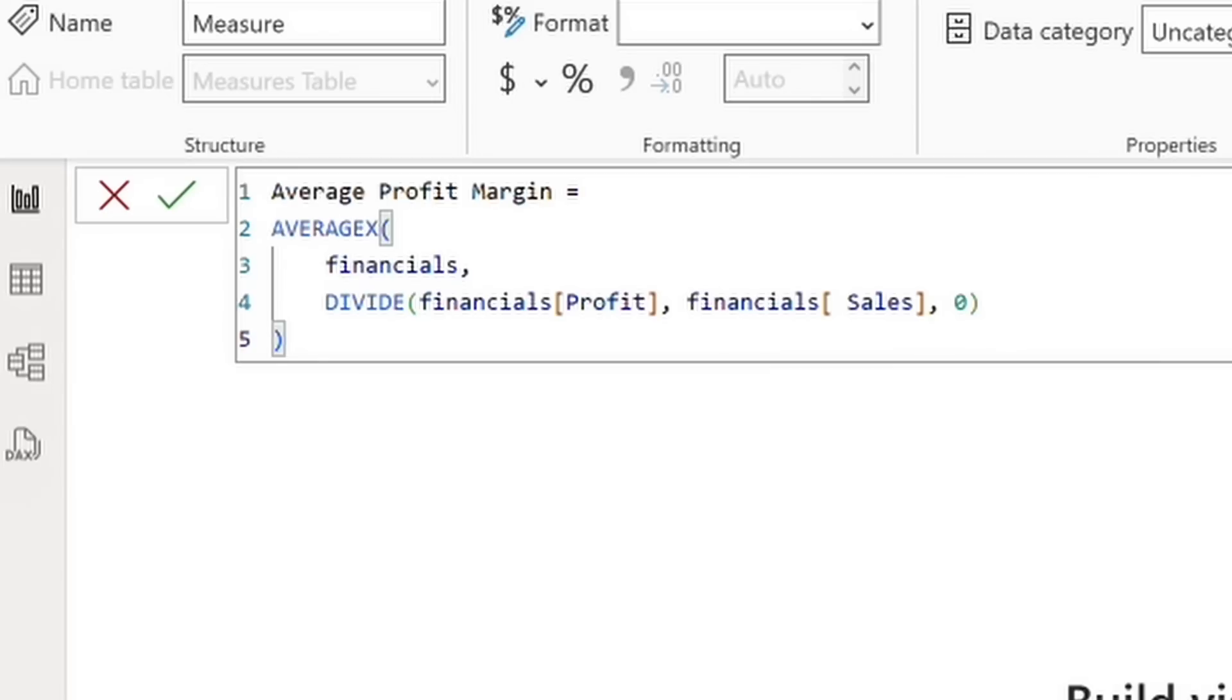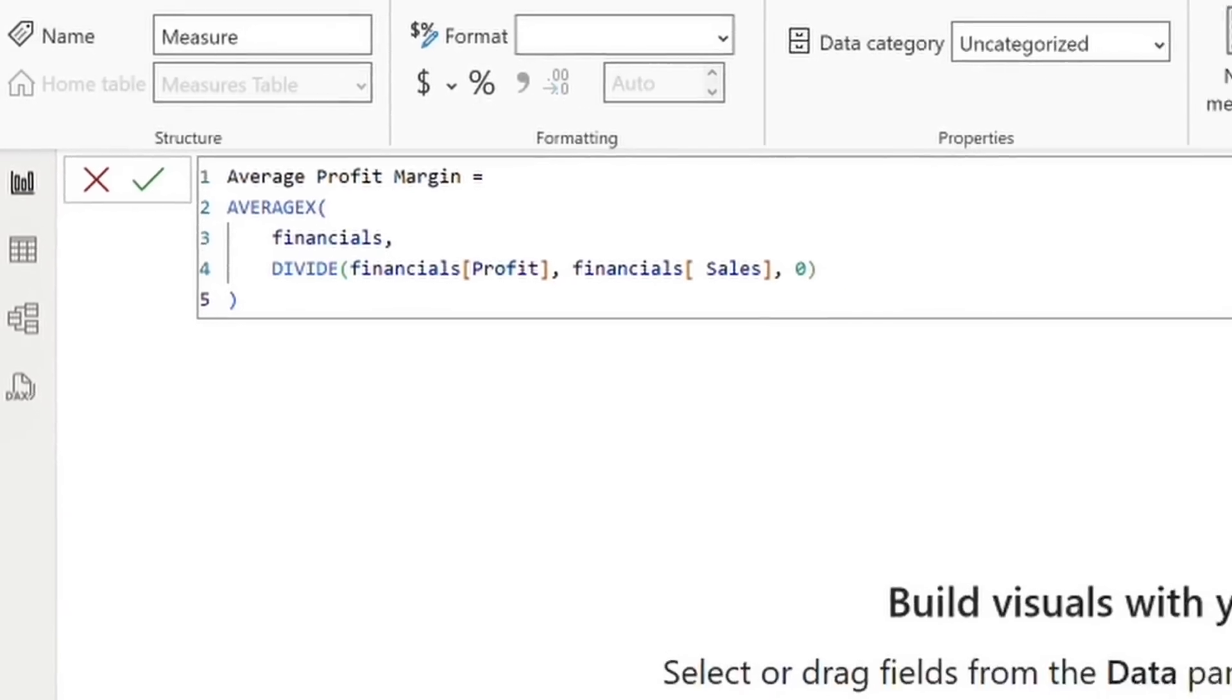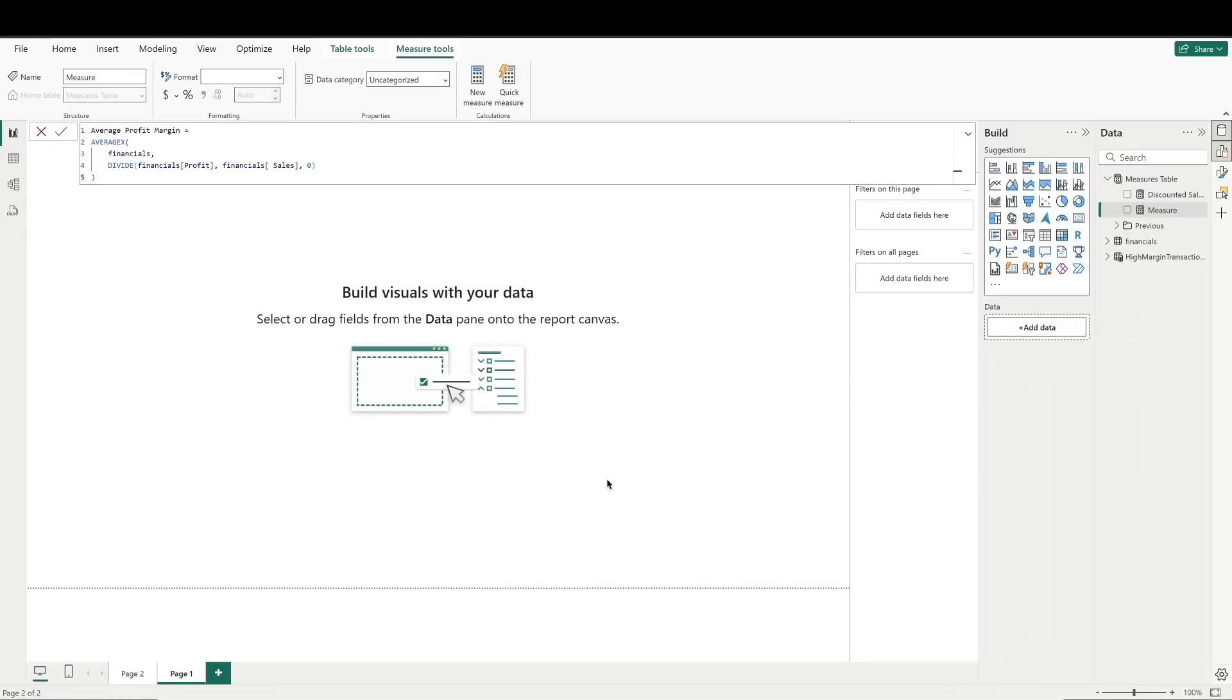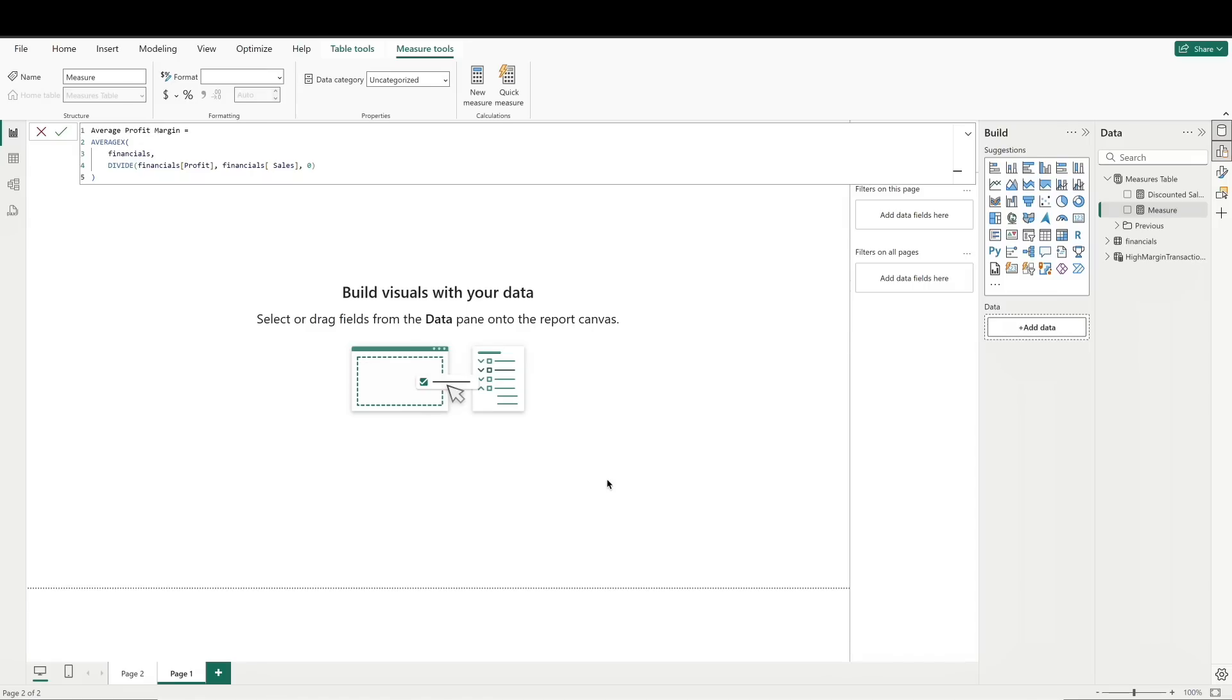For each row in the table, we are dividing profit by sales. Then the average x function averages each row-level margin. What's key here is that this can yield a different result than simply dividing the sum of profit by the sum of sales. This approach calculates the profit margin on the aggregated profit and sales. The average x function calculates each row's margin, then averages those margins, which can produce a different result if rows vary significantly.